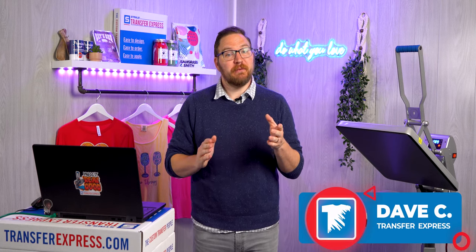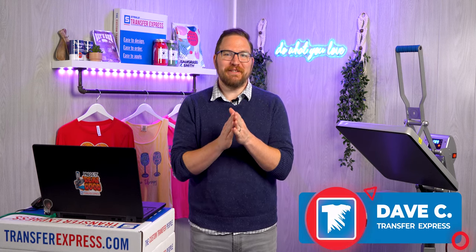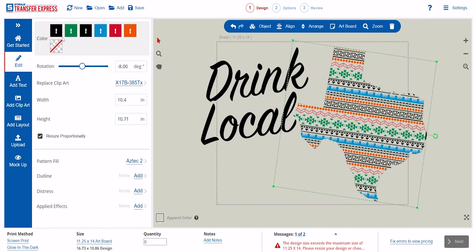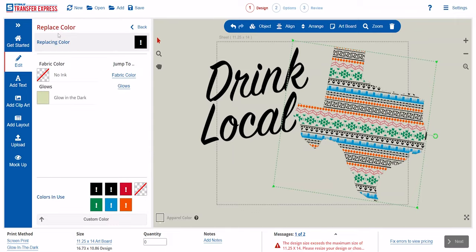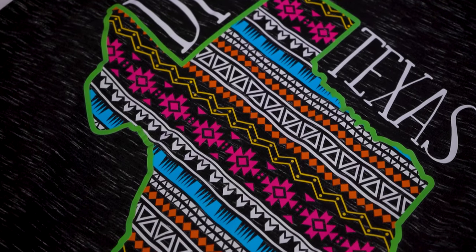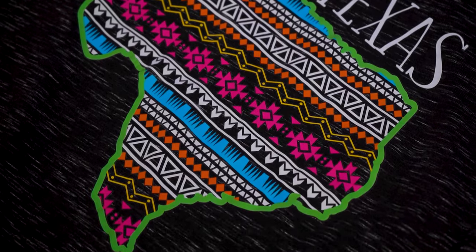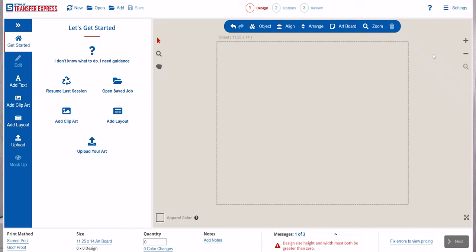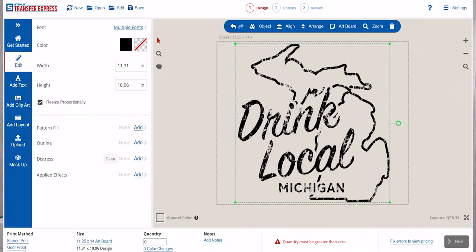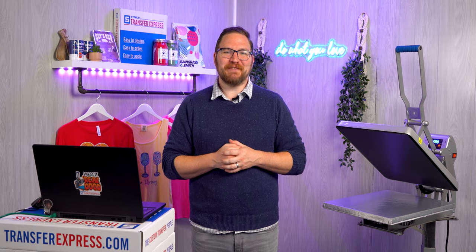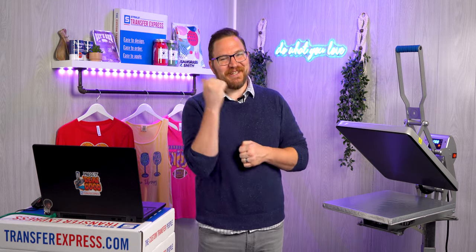Hey friends, Dave here with Transfer Express. Today we are talking all about how you can easily apply and edit patterns in the free EasyView online designer at Transfer Express. You don't have to be a Photoshop whiz to create retail quality designs. With a simple interface, thousands of customizable layouts, and powerful tools right at your fingertips, you can say goodbye to expensive subscriptions. Are you ready? Let's dive in.